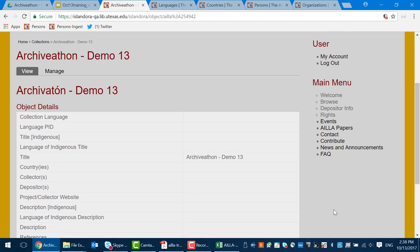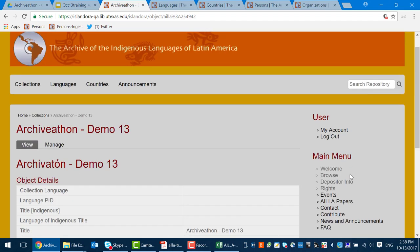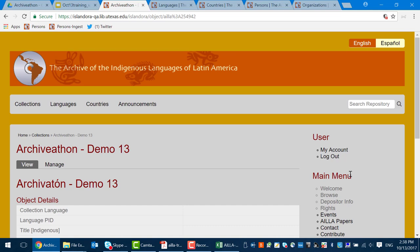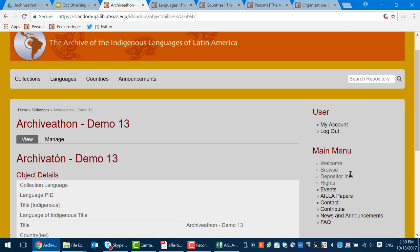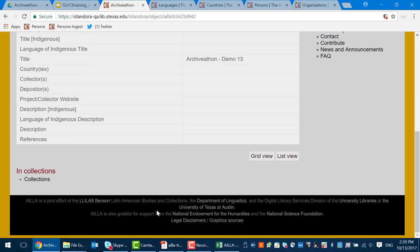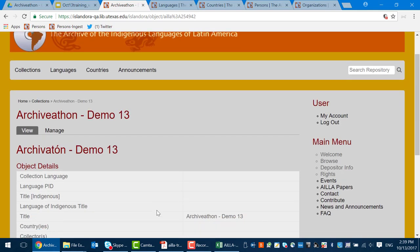Notice here we have no metadata entered. We're working on the English side today. There's a Spanish-English toggle button at the very top right — today we're only working on the English side. In two weeks at the conference we'll be working only on the Spanish side. To begin editing this material, find the two tabs — view and manage — these are your lifelines along with the breadcrumbs. Click on manage.